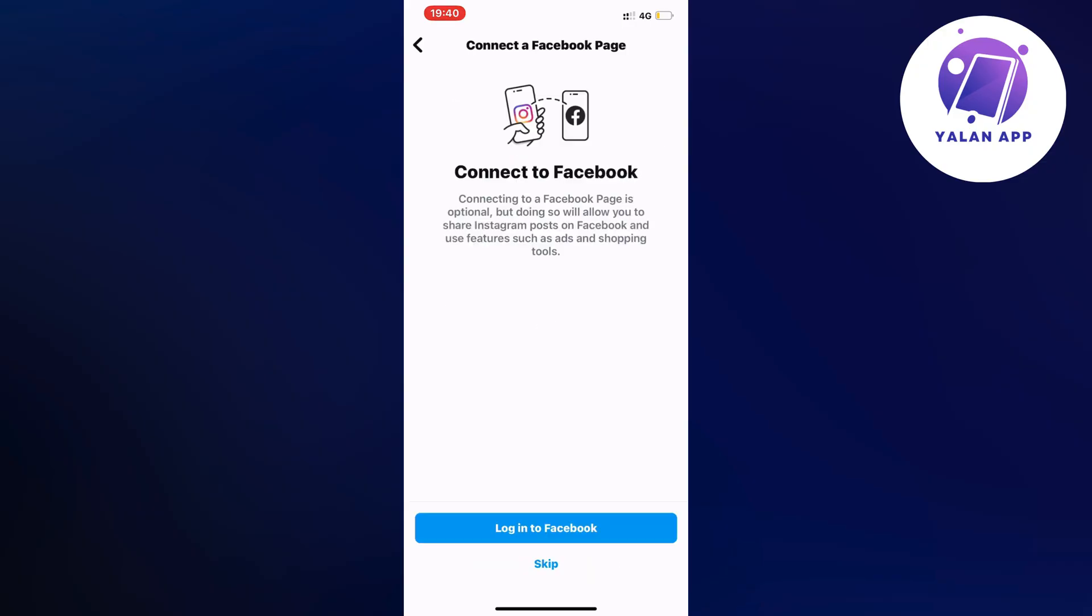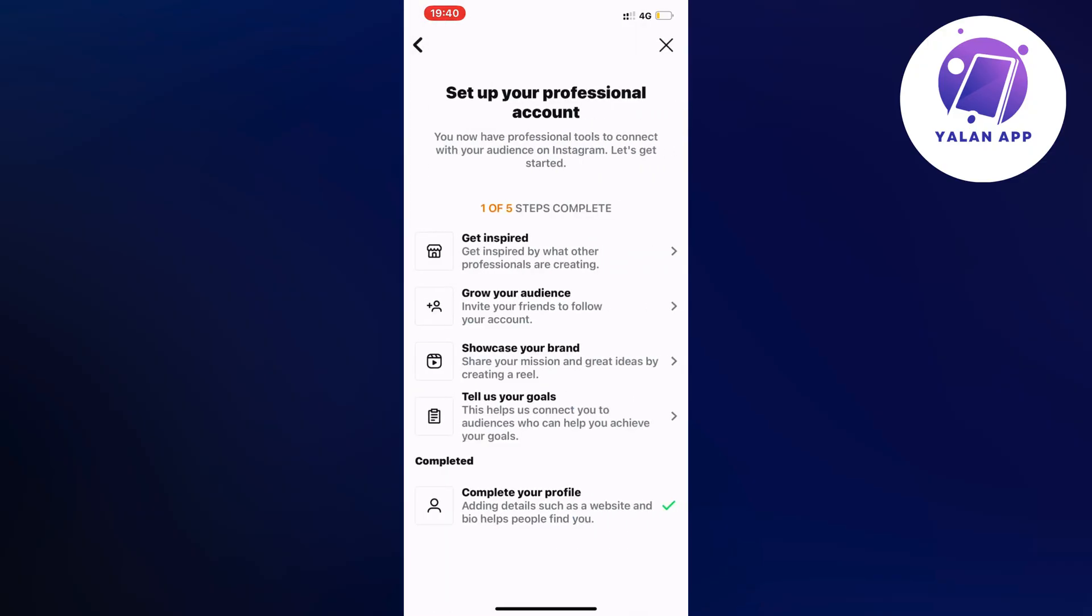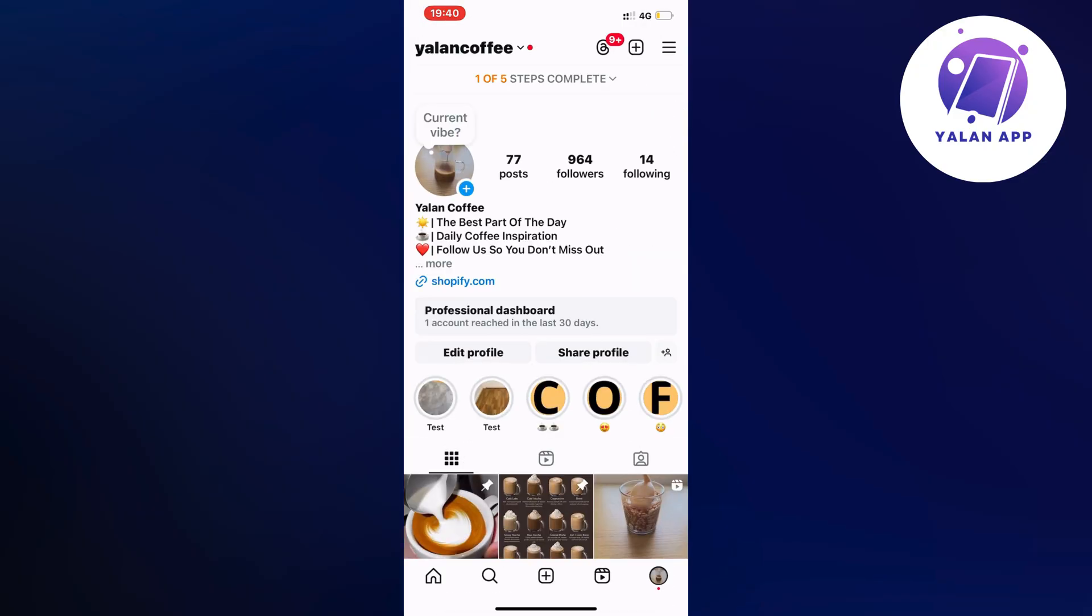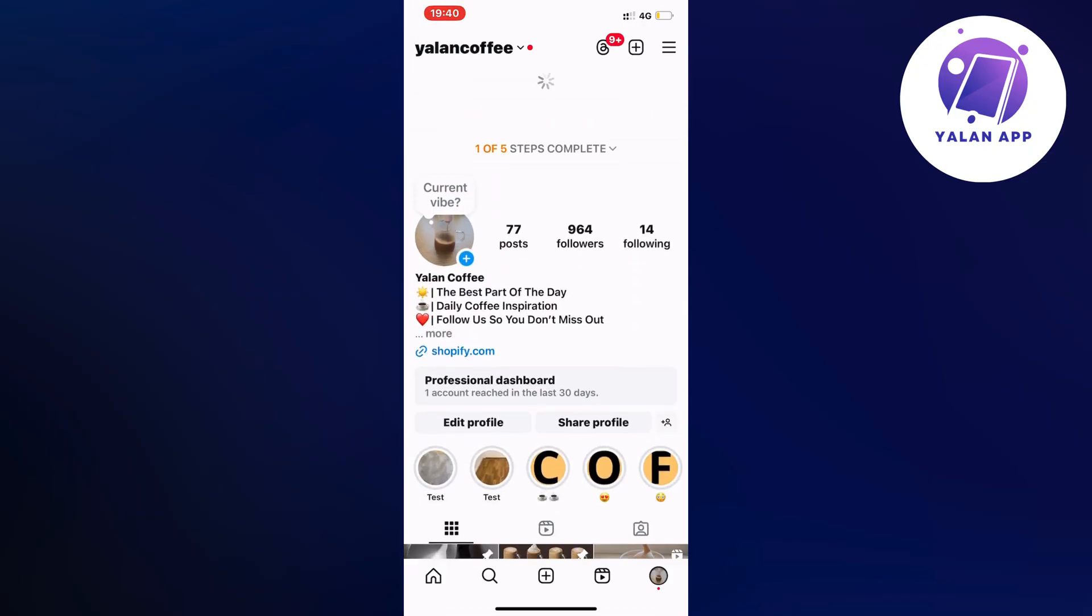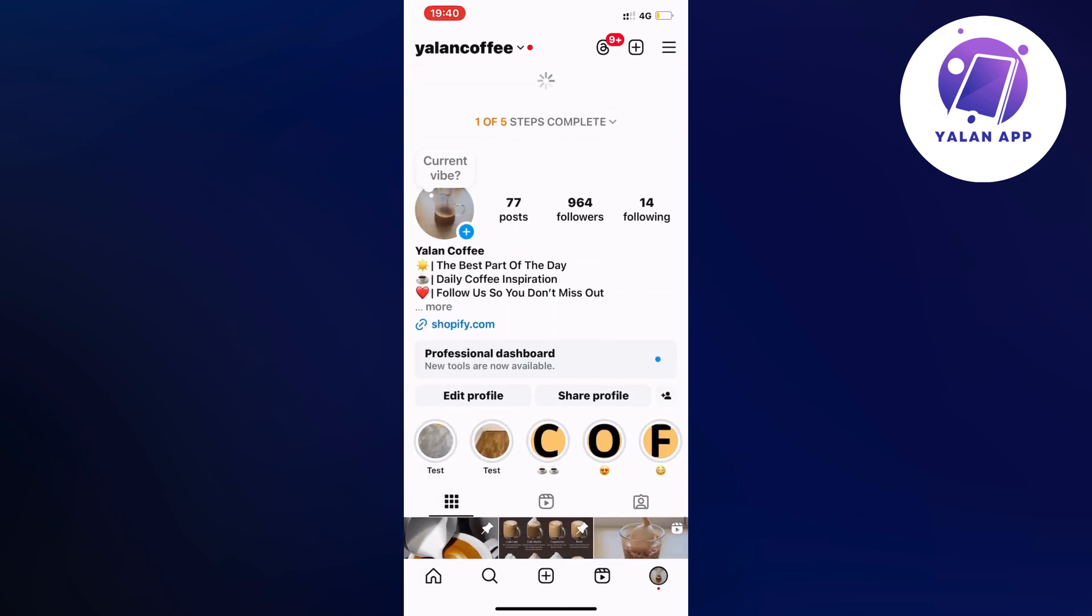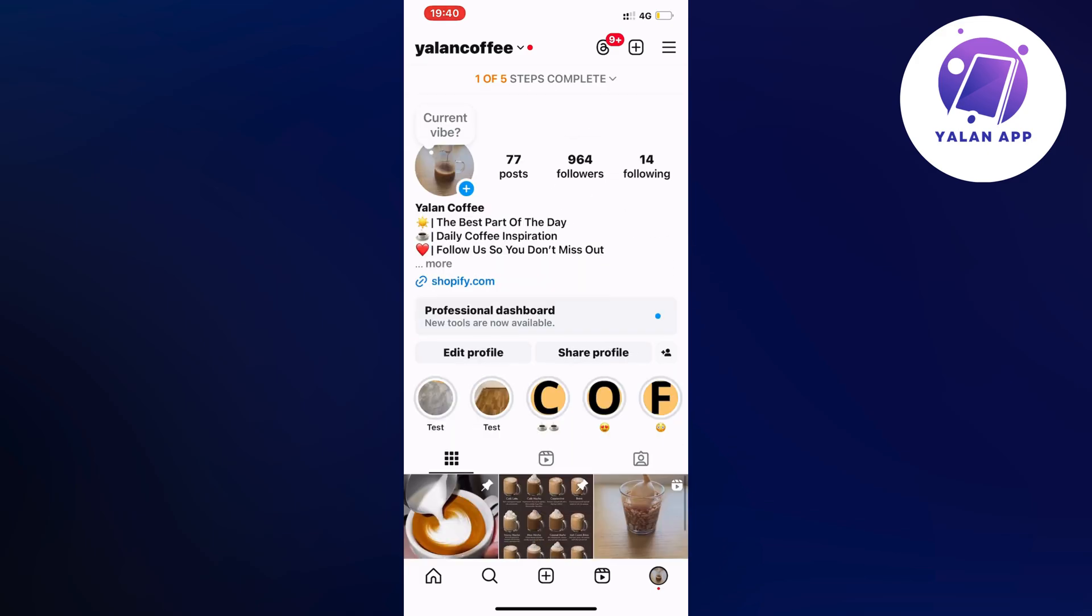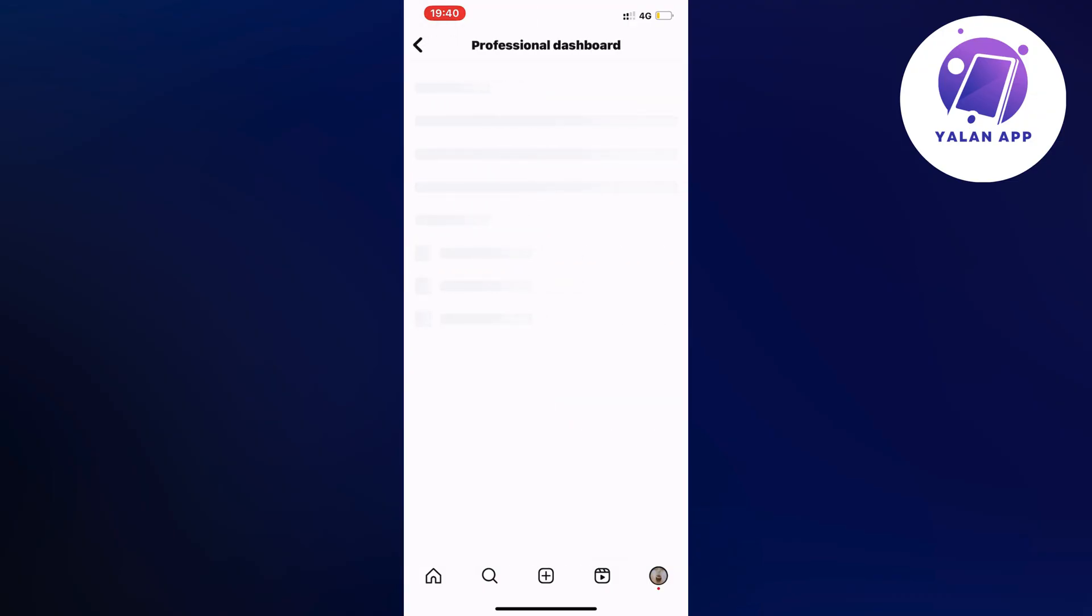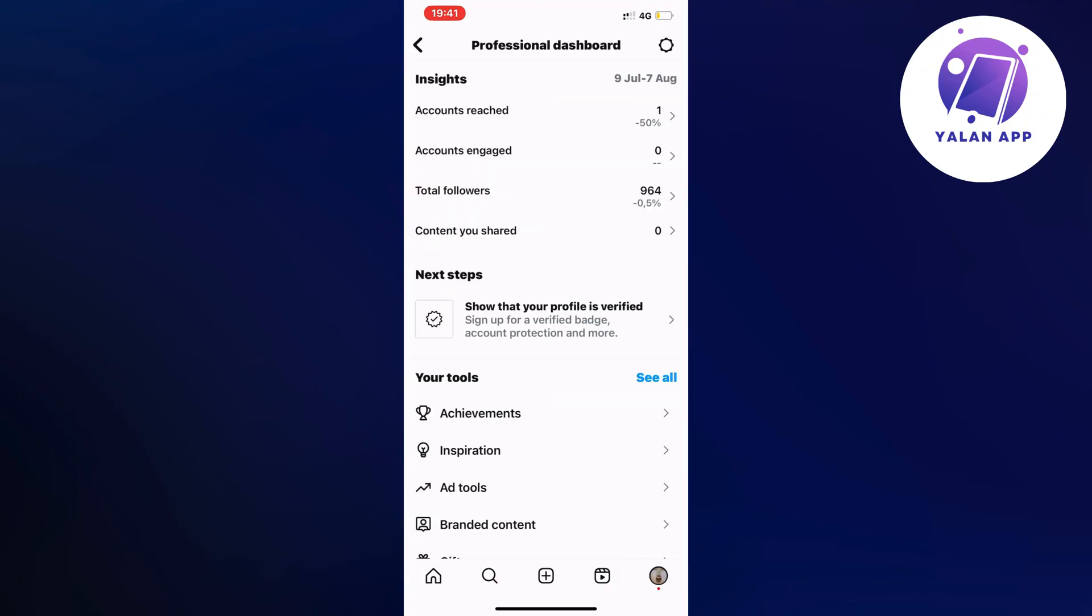I'm going to click on skip, then I'm going to go back and as you can see on my homepage now or on my profile page it says professional dashboard now. So I can just click on it and should actually show and as you can see yeah it's now showing.